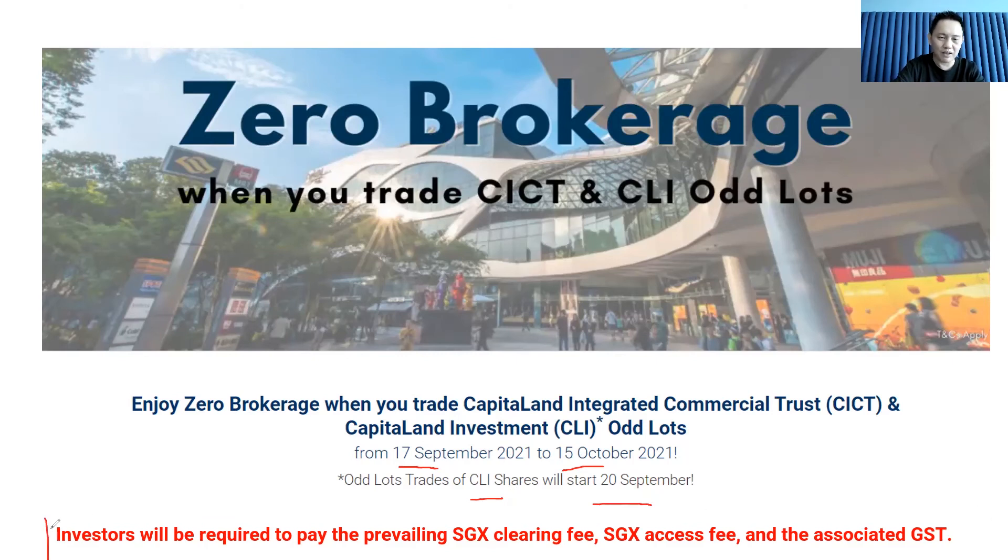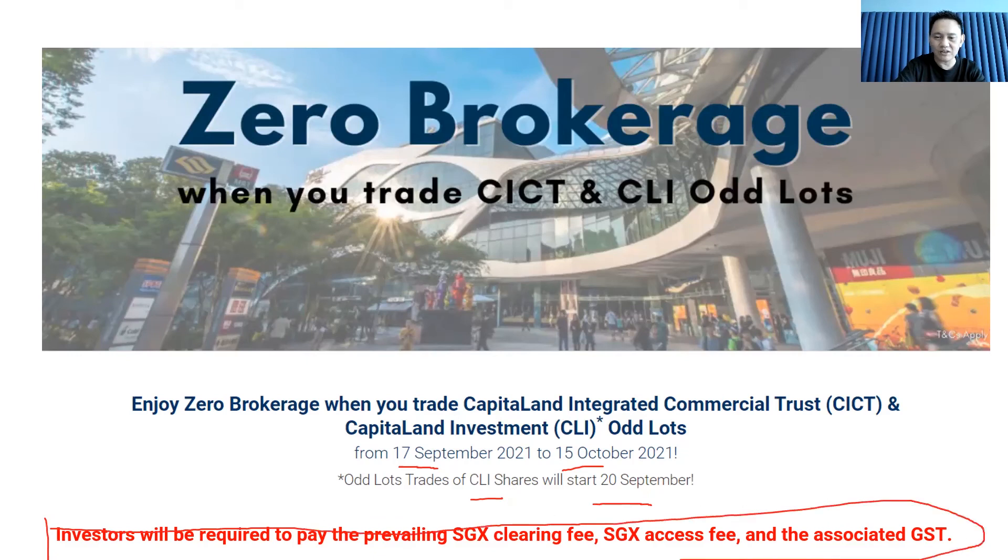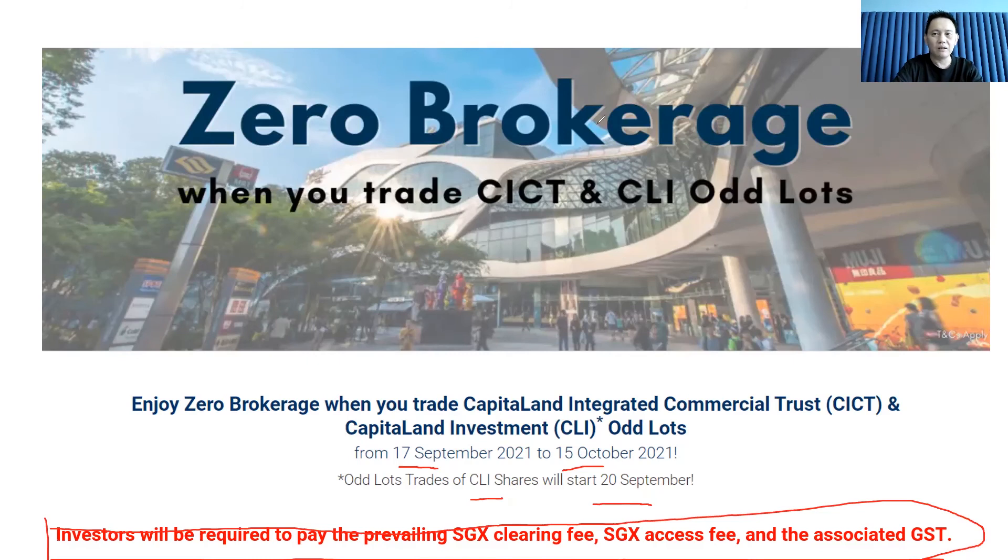Just a reminder: the SGX clearing fee, SGX access fee, all these still apply.